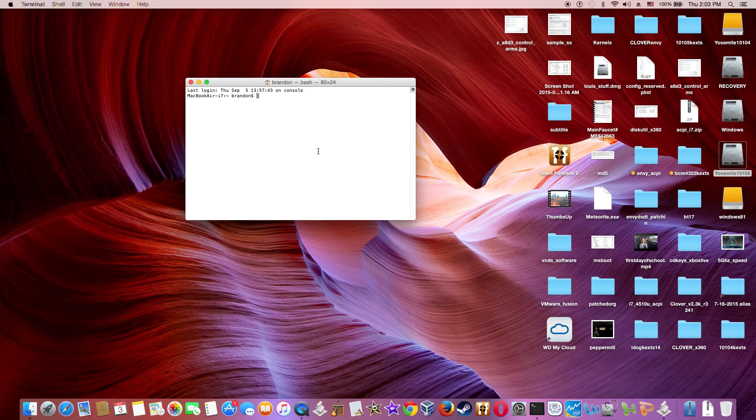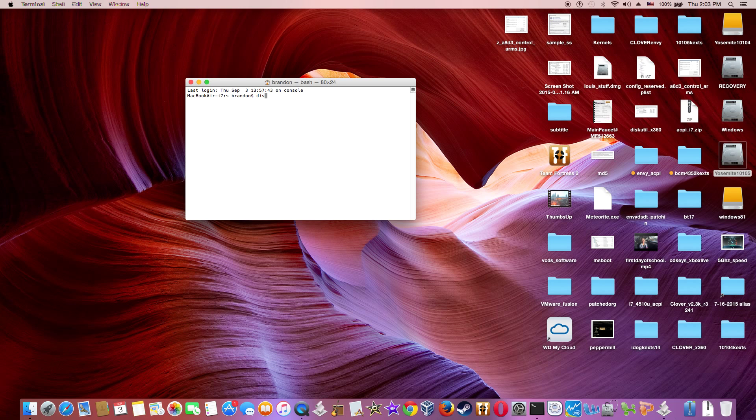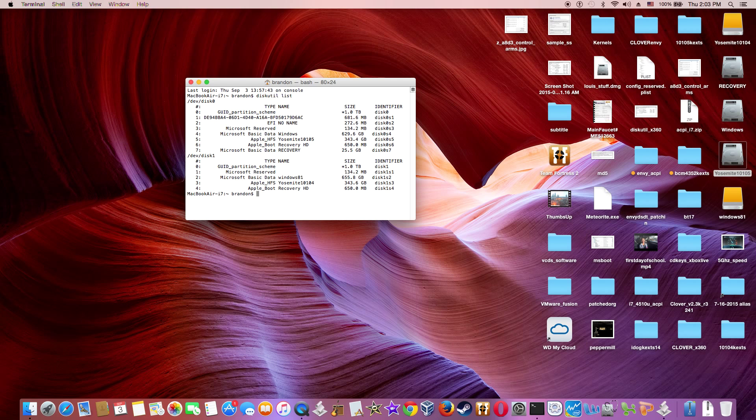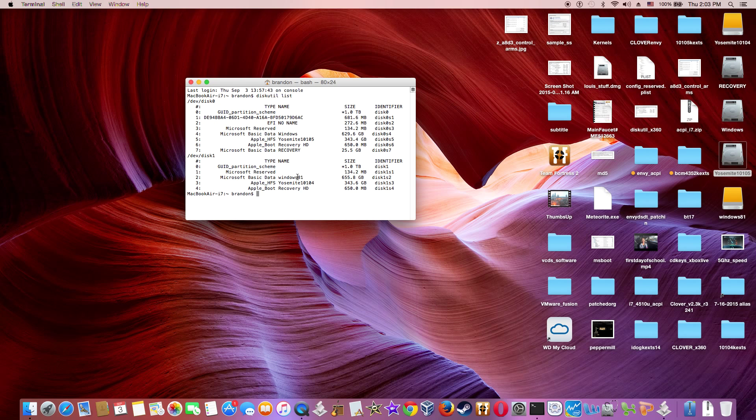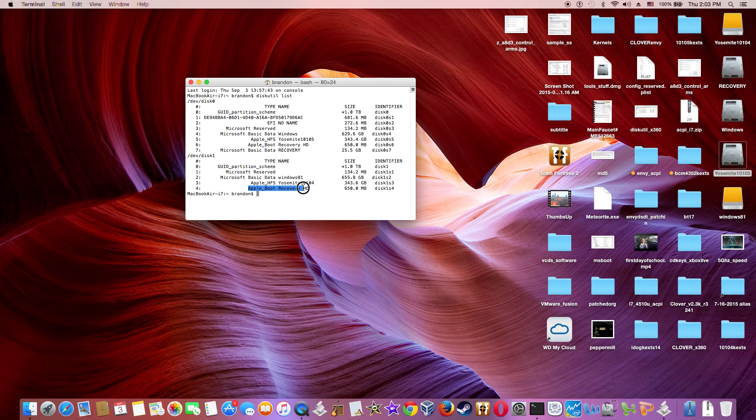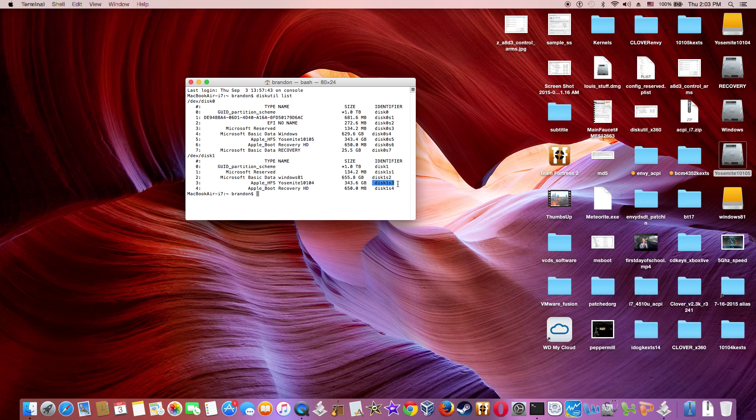So it'll take a little while for the recovery partition creator 3.8 to create one. But after the reboot and after the update to 10.10.5, you can set it in iCloud to find your Mac.